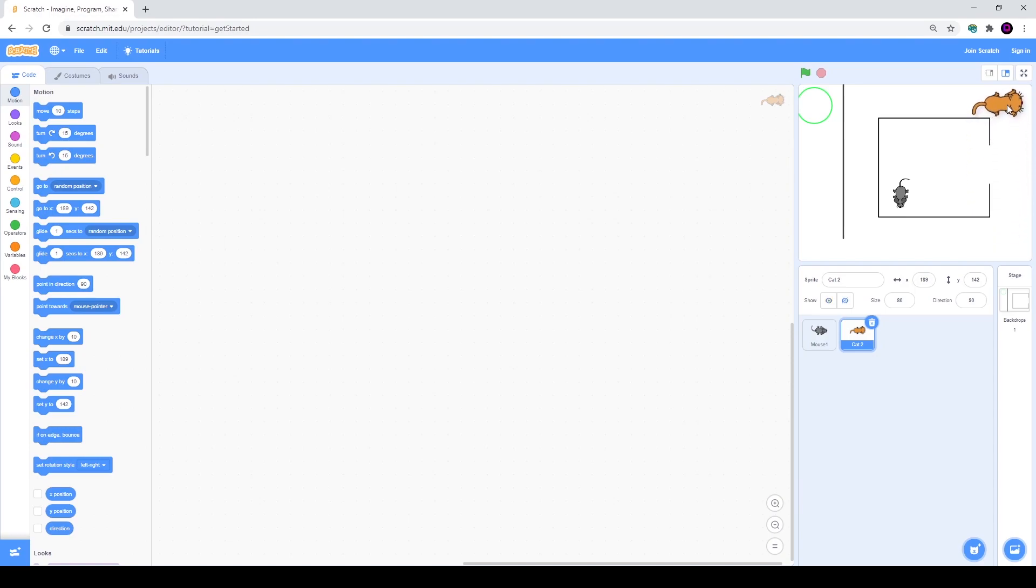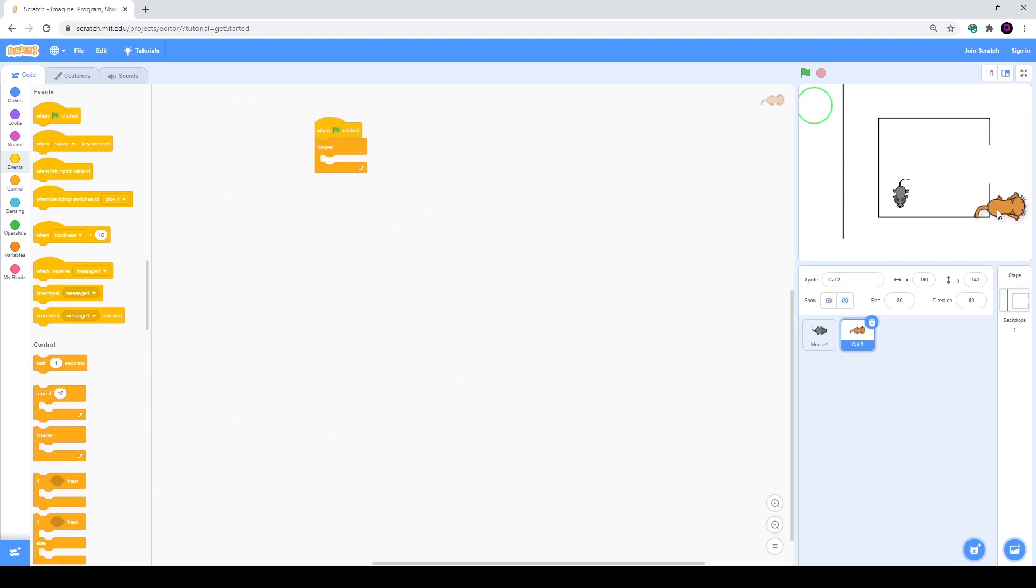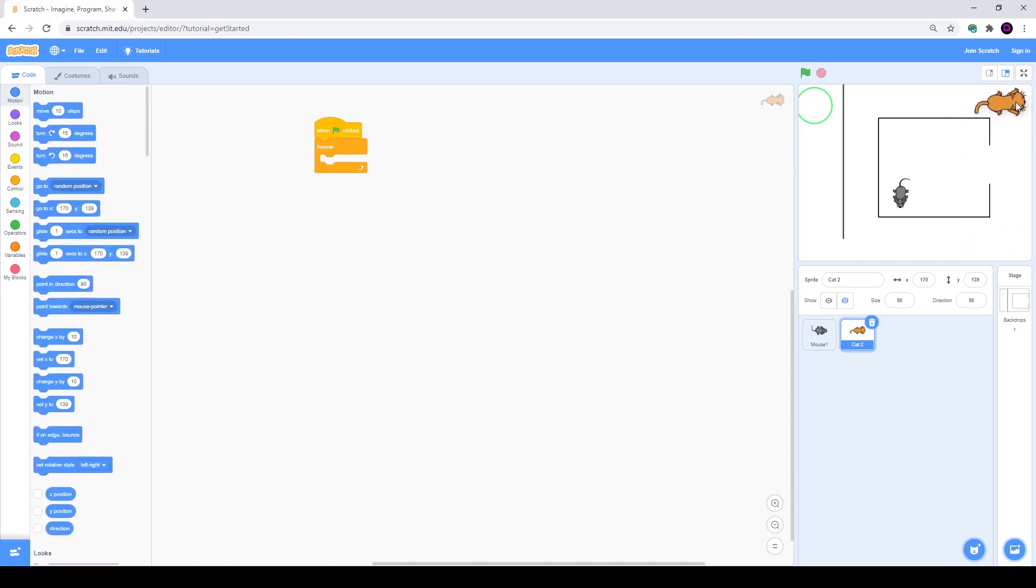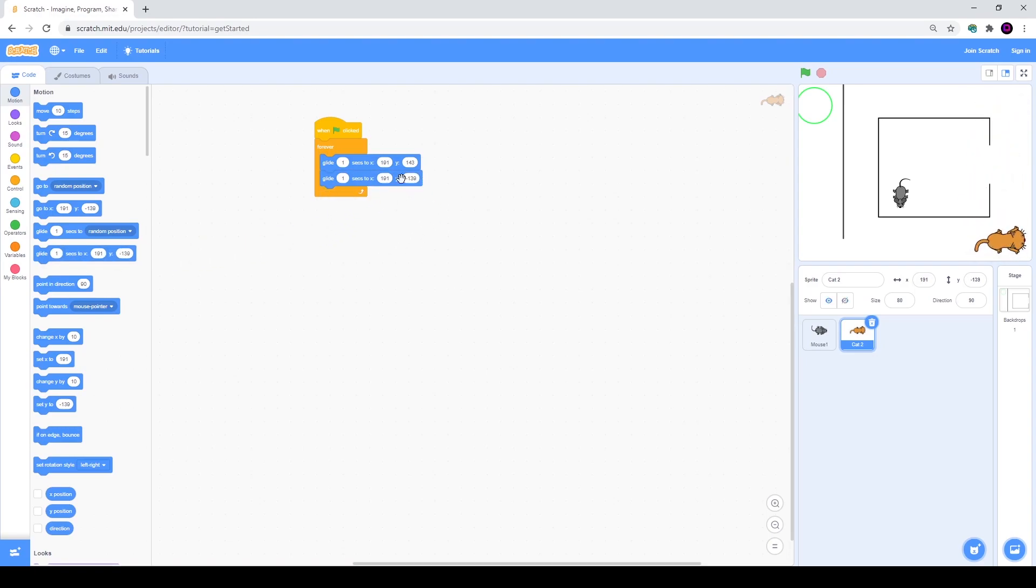To make this, we will need only three blocks. We will go to when green flag is clicked and we will also need a forever cycle, because we want our cat to move all the time. Then we will go to motion. Place your cat in upper position and use glide one second to x and y. Then place him down and take the same. As you see, the coordinates are changed because they are using the current coordinates. So right now it's already working.